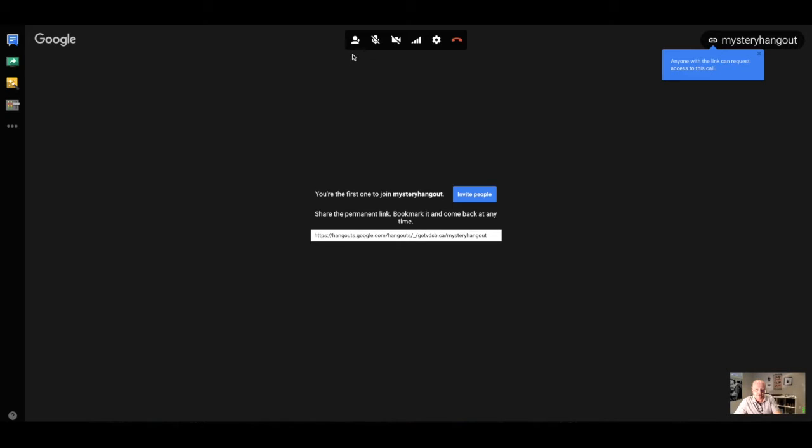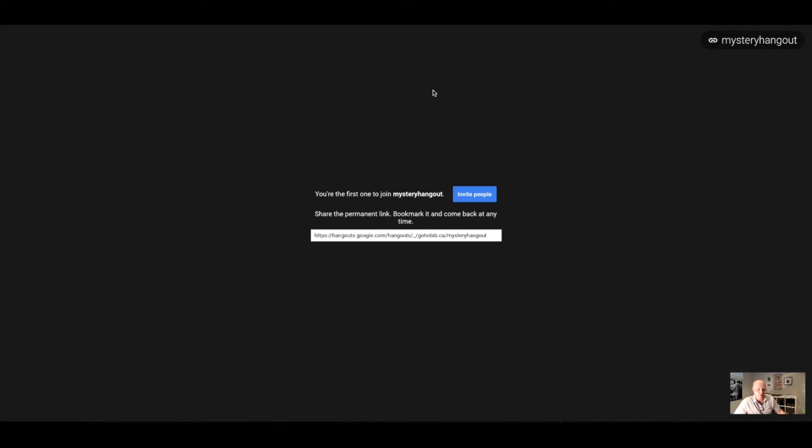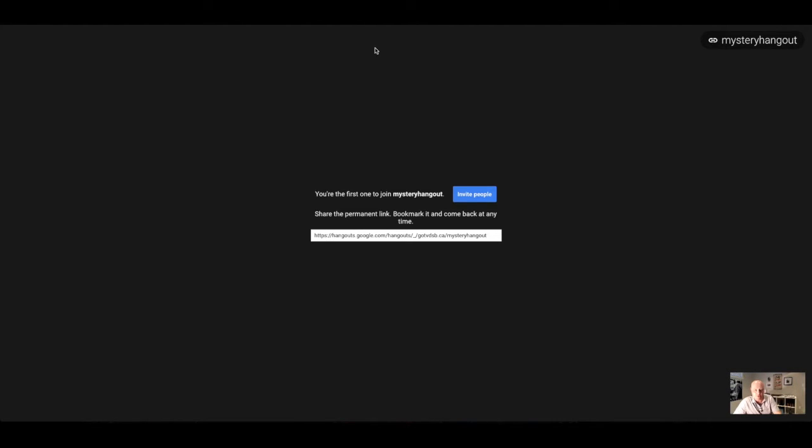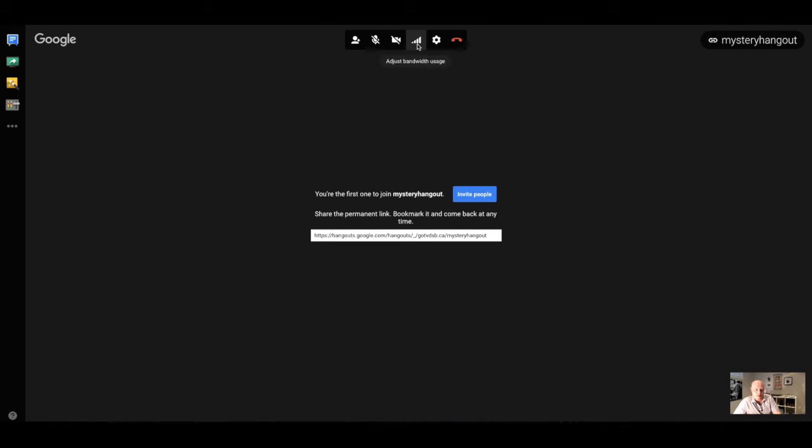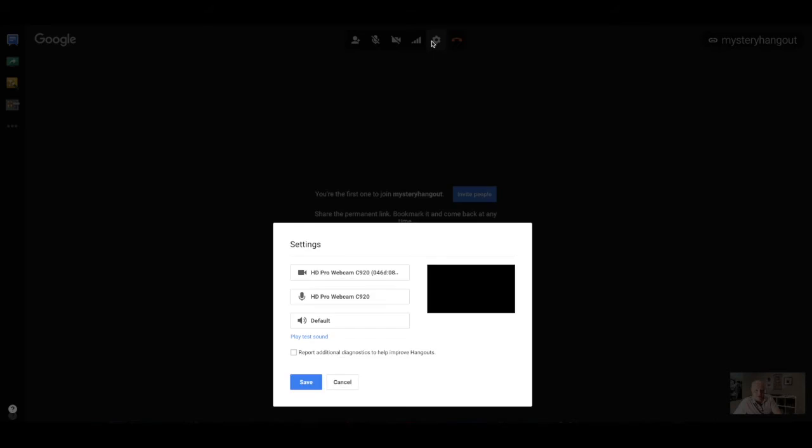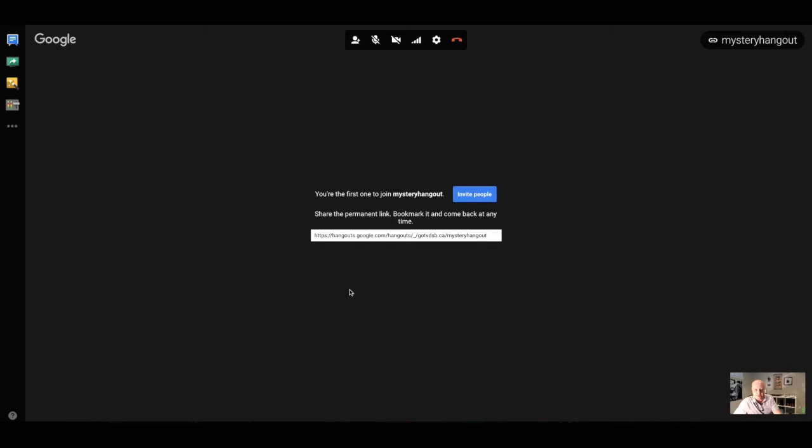Across the top, working my way from left to right, we can see the silhouette of the person. That's how you invite people. Then you have the ability to mute your microphone. I would strongly suggest muting your microphone when you're strategizing with your class in a Mystery Hangout. You don't want to accidentally give the other classroom any clues as to your location. So it's always a good practice to mute that microphone. We also have the ability to turn on and off the camera. Adjust the bandwidth settings, but I would suggest just leaving it as it is. There's our settings, and leave call. Let's back one up to settings. In the settings, we can change the webcam that we are using. We can change the microphone that we are using, and we can also change the speakers. But I'm just going to leave everything as it is, and press Cancel.